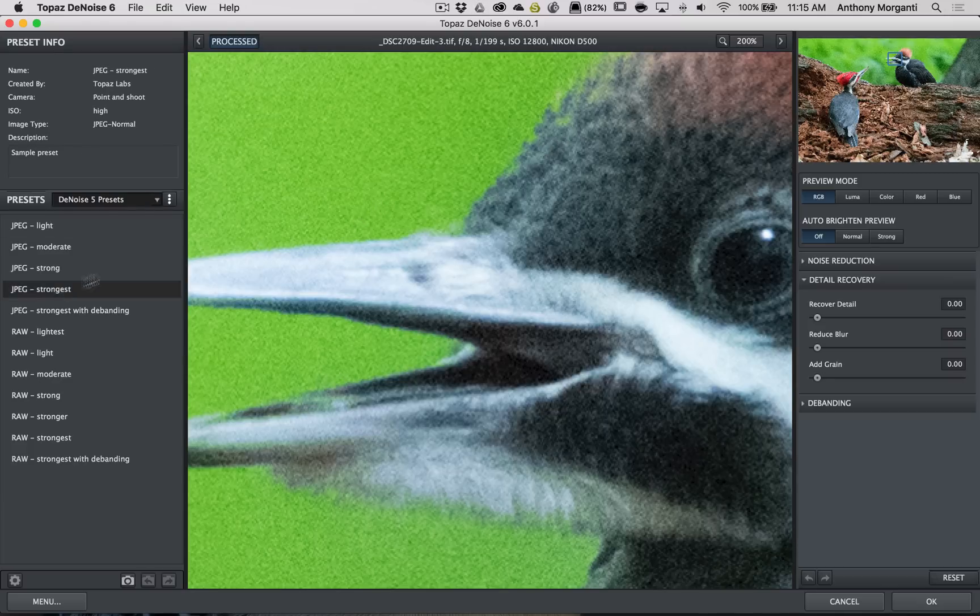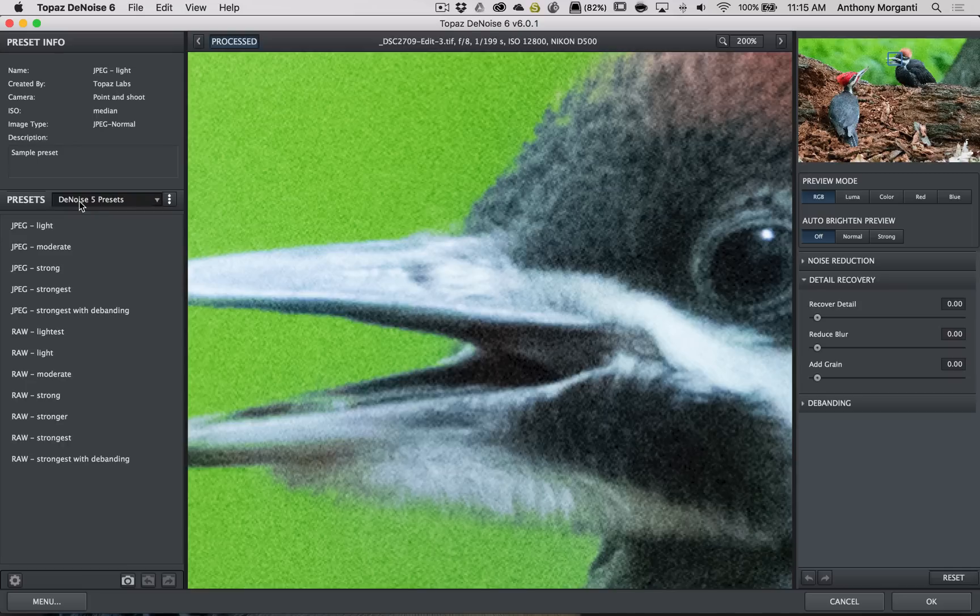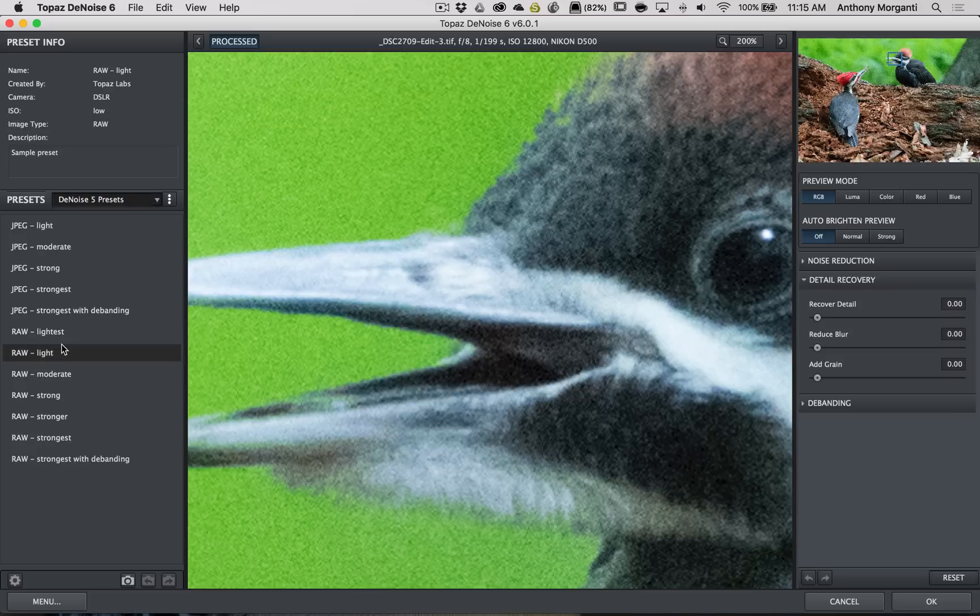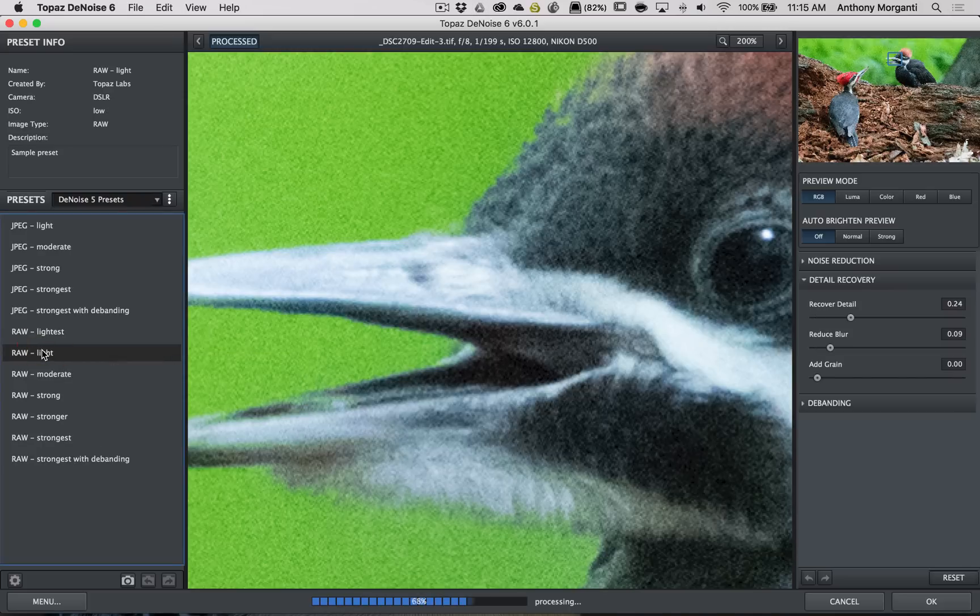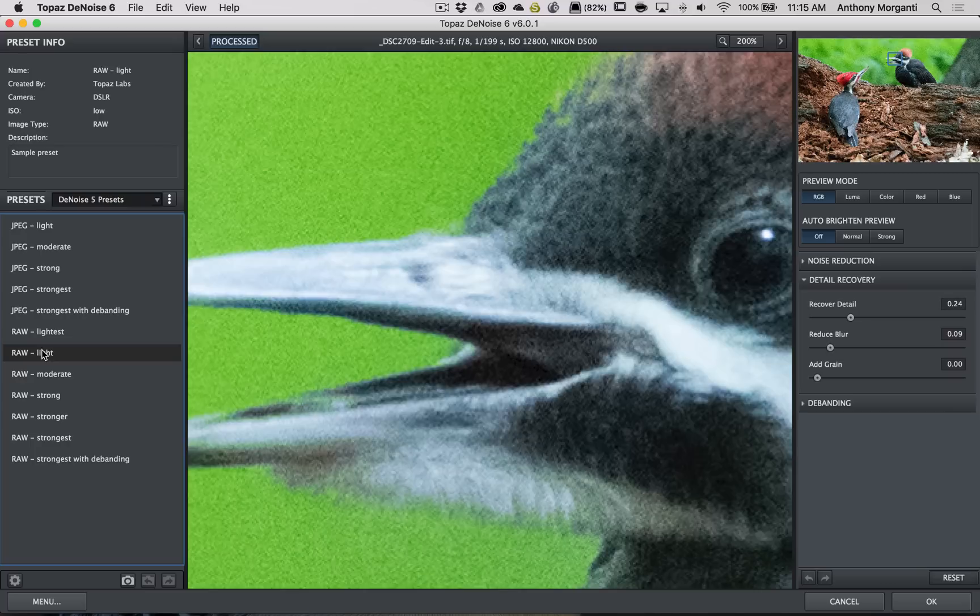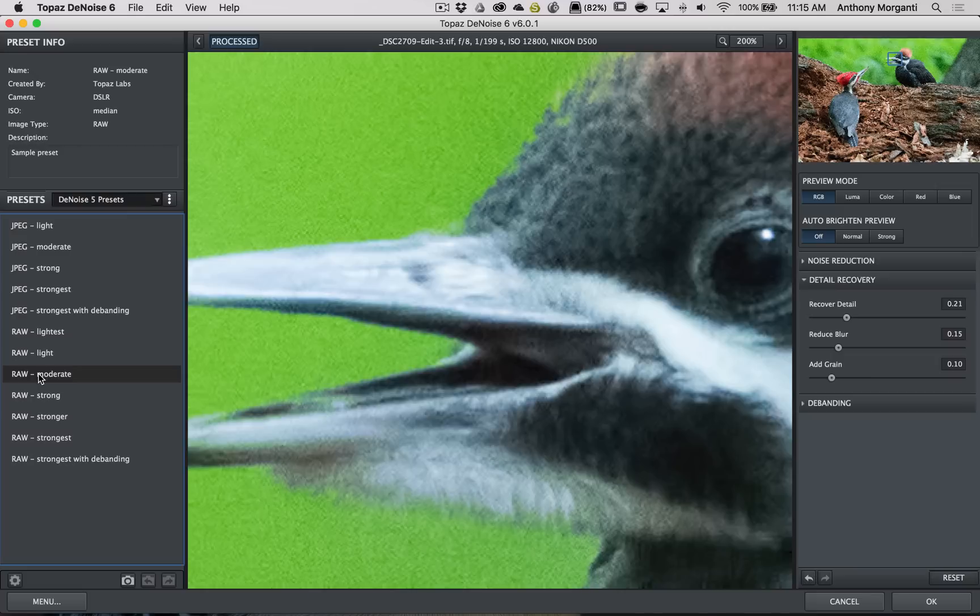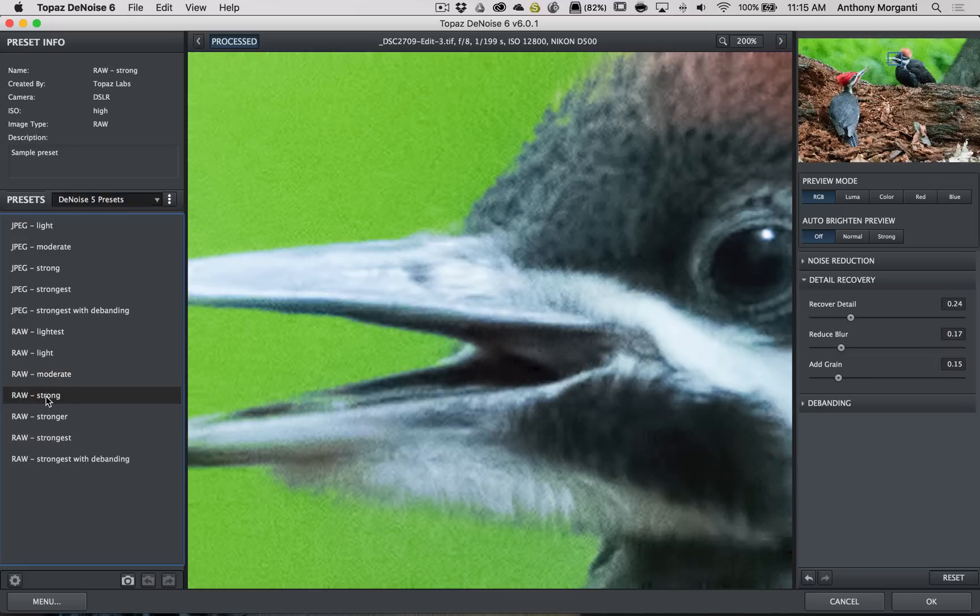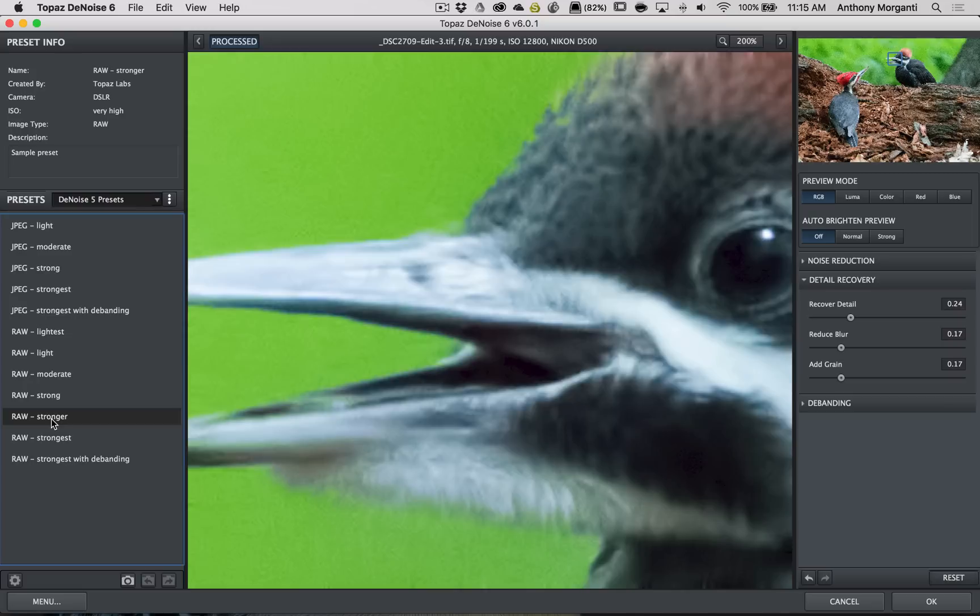What I'll do now is, since I'm using the DeNoise 5 presets, I'll jump around between RAW and JPEG. It doesn't really matter. Usually, the RAW seems to work a little better for me. And I'll just click on Light, let's say. And I want to see how it removes the noise. It barely did anything. Then I'll go to Moderate. So, I just keep increasing it until I feel satisfied that it's really smoothing out the noise properly.